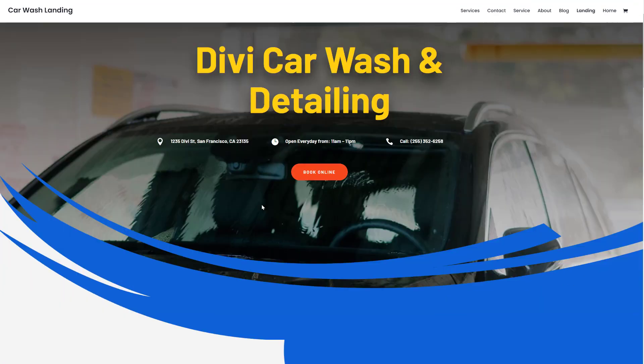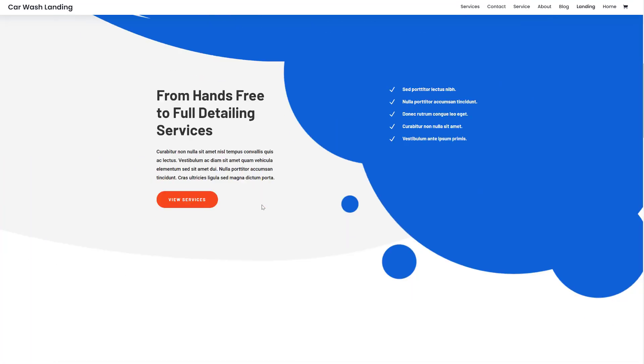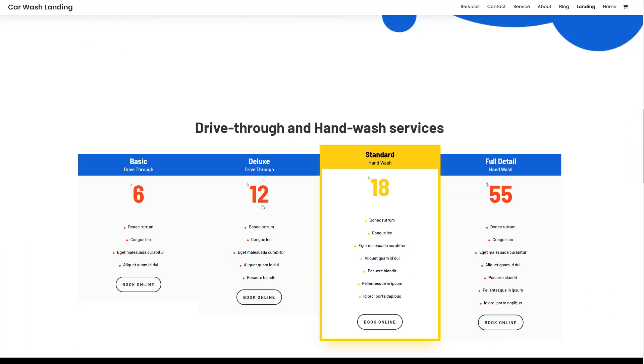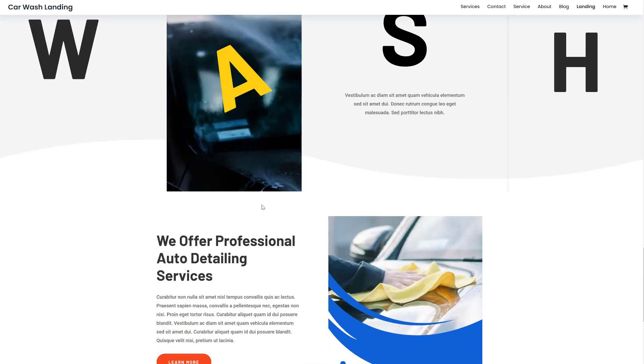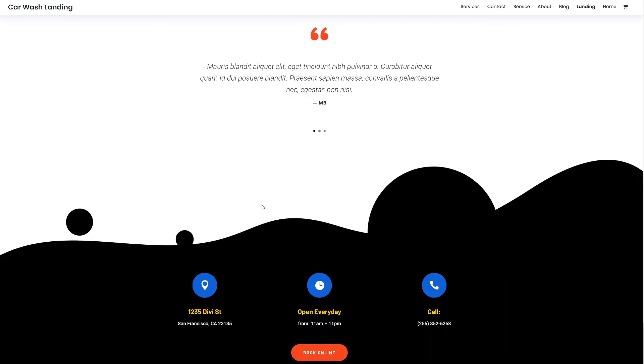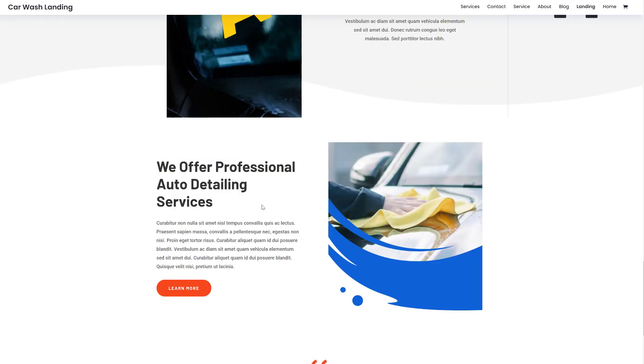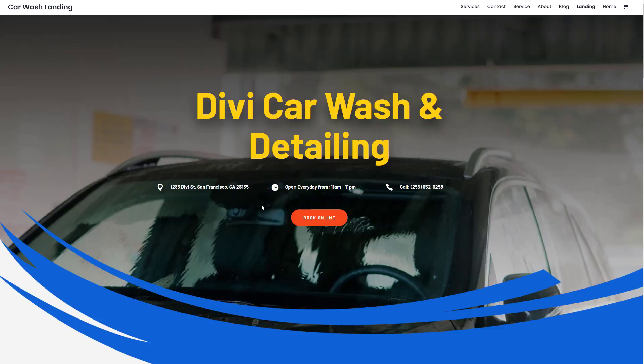This will redirect you to a live website where you can discover each and every layout for yourself without actually having to install it on your website first.